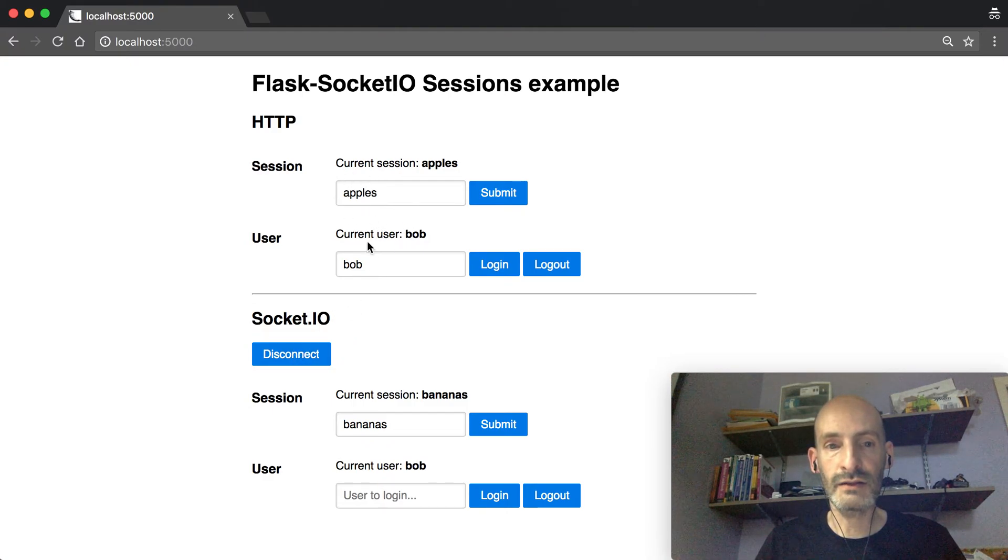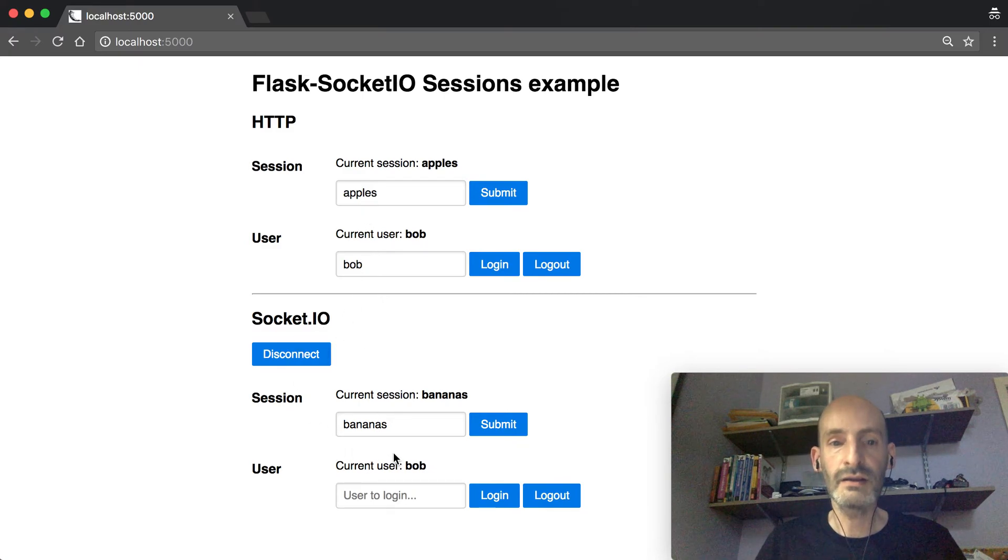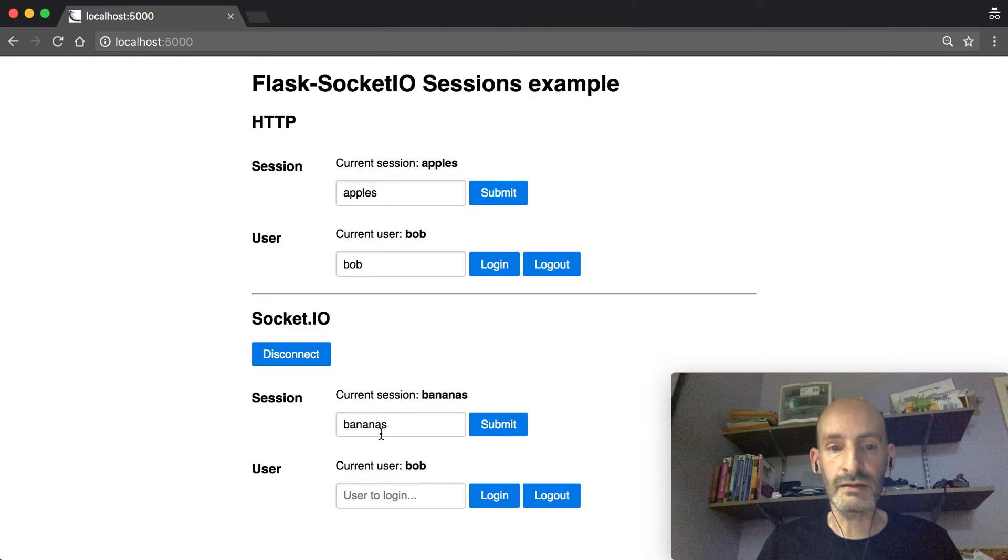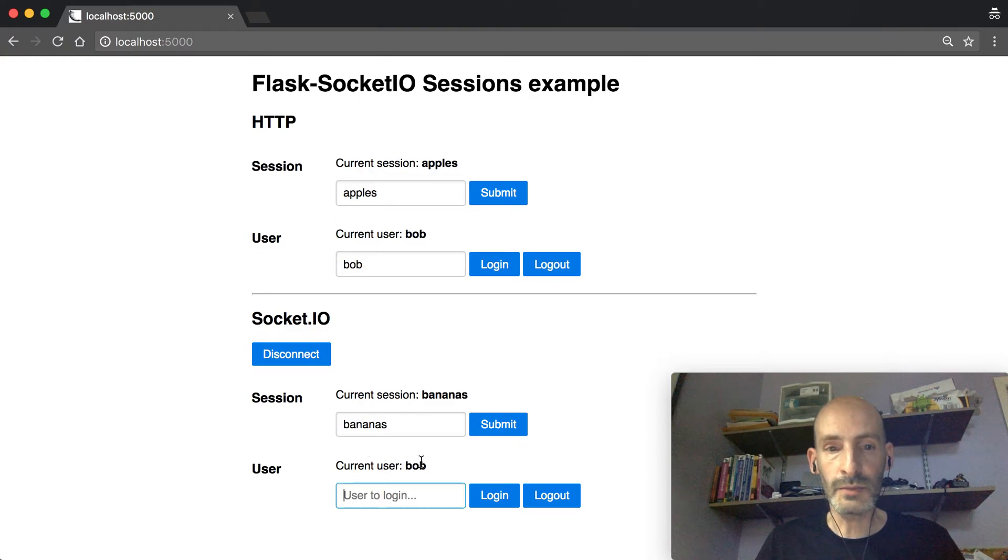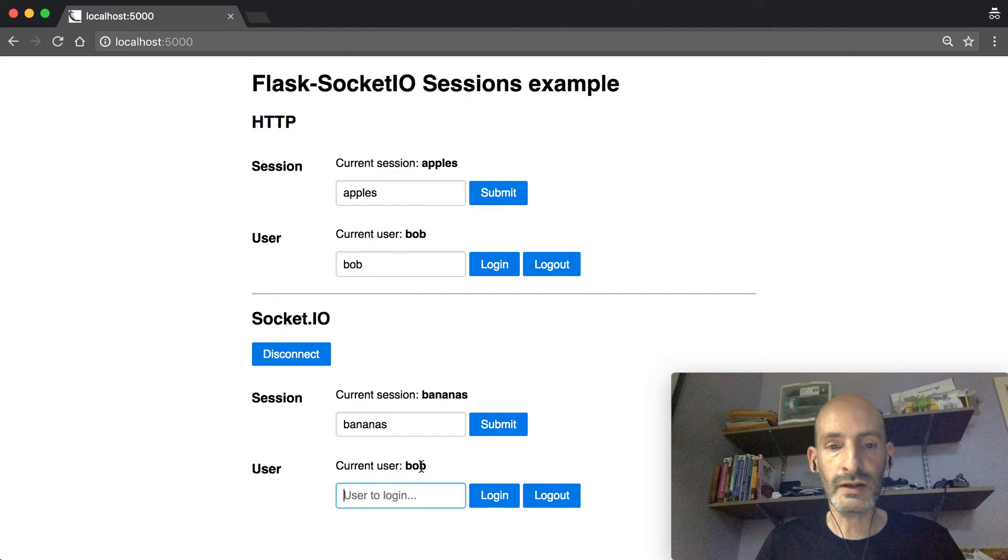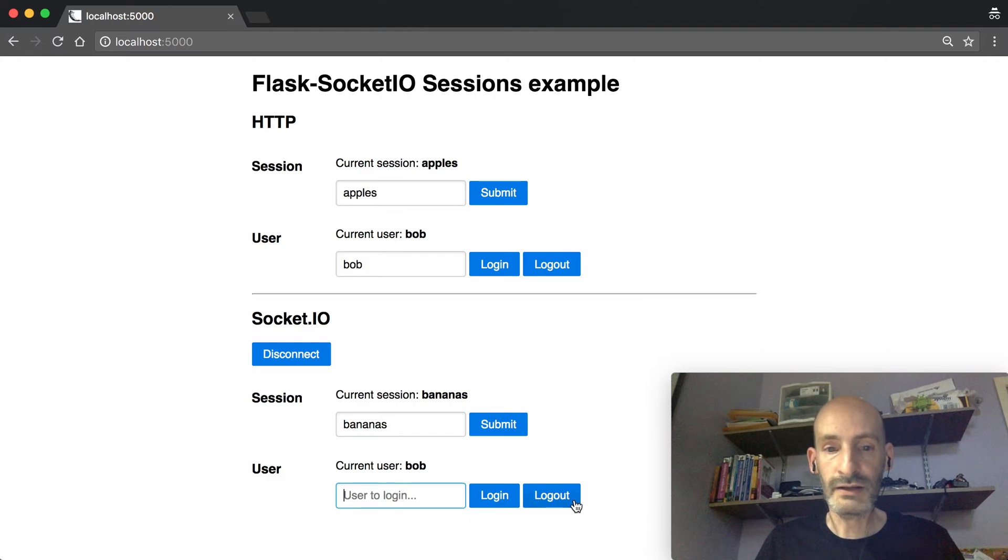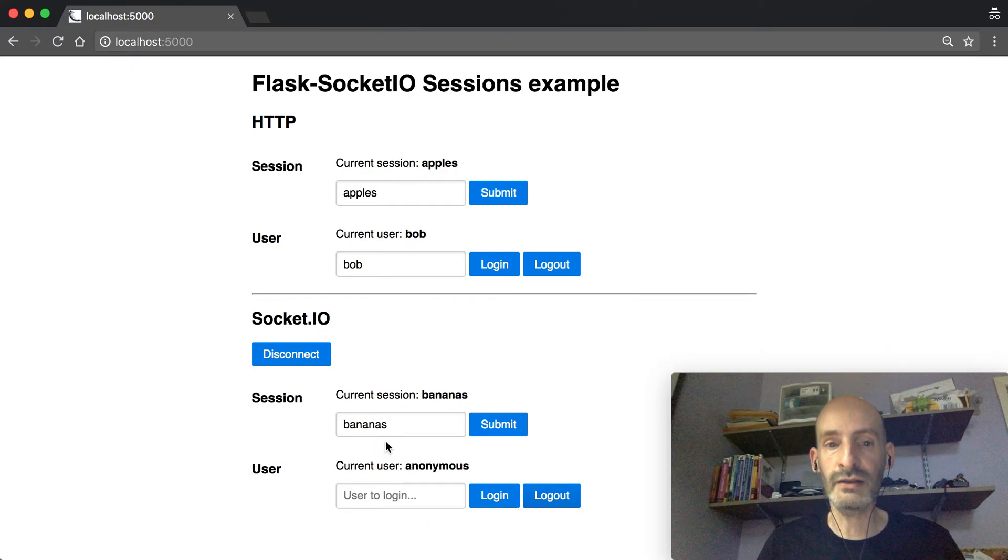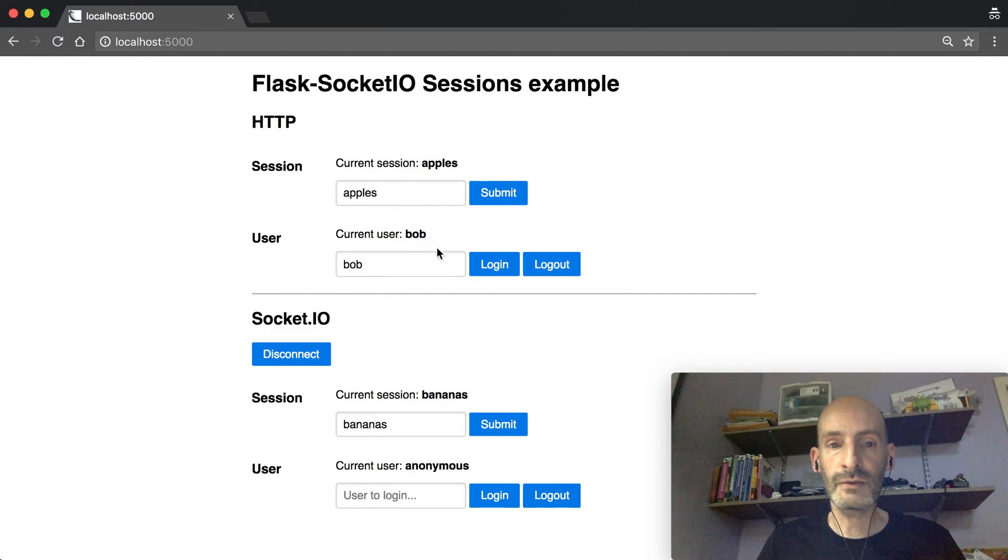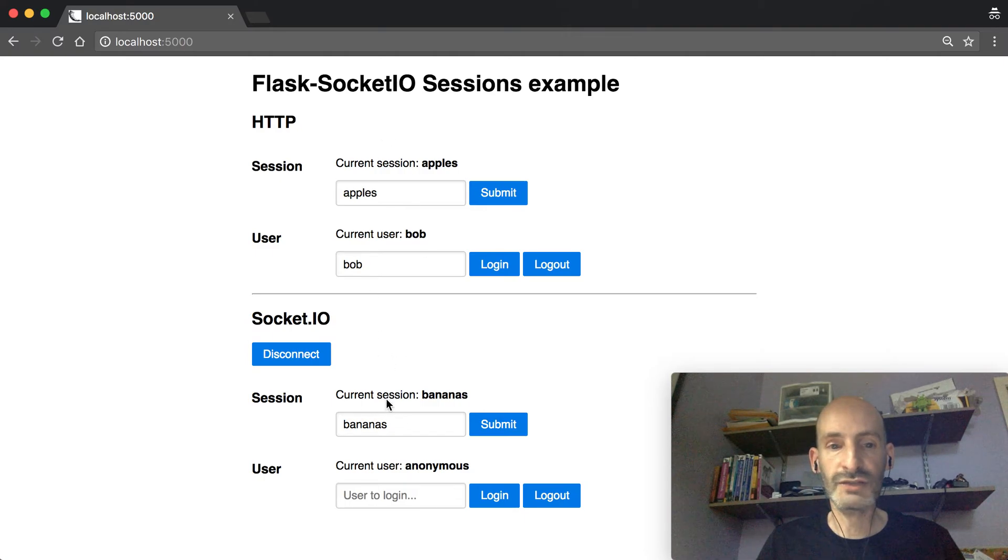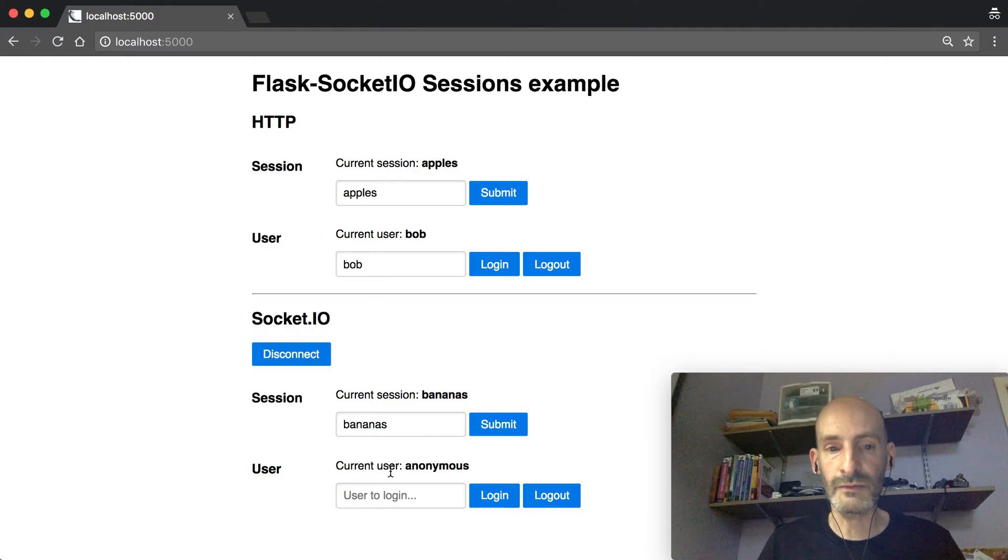The contents of the HTTP session are copied to the SocketIO session, but it's branched. Basically they're separate. You can see that Bob, which was logged in on HTTP, is also accessible from SocketIO events. But if I log Bob out from here, now we are anonymous on the SocketIO session, but from the HTTP side Bob continues to be logged in. So basically this session is completely separate. It's just a copy of the HTTP session at the time of the SocketIO connection.